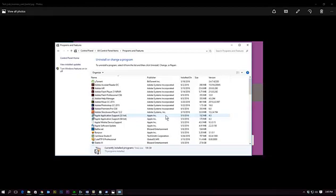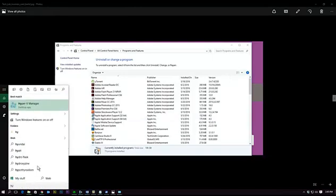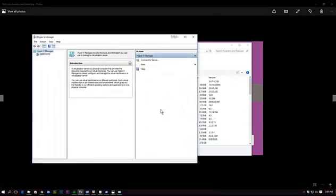Once you reboot your system and the system comes up, you can do a search for Hyper-V. Hyper-V Manager and you will have Hyper-V on your system.